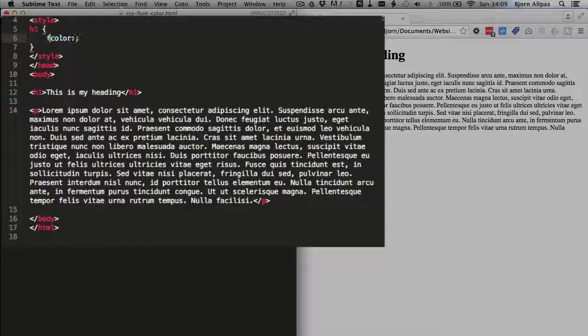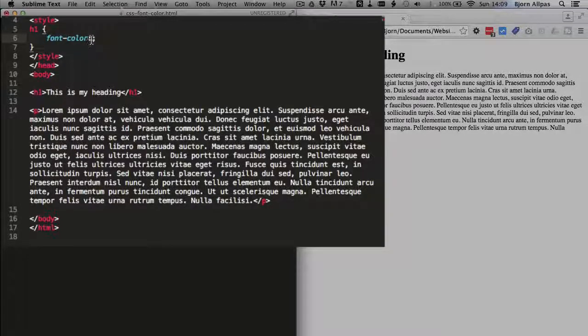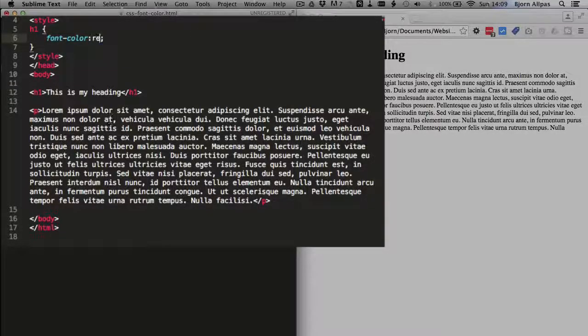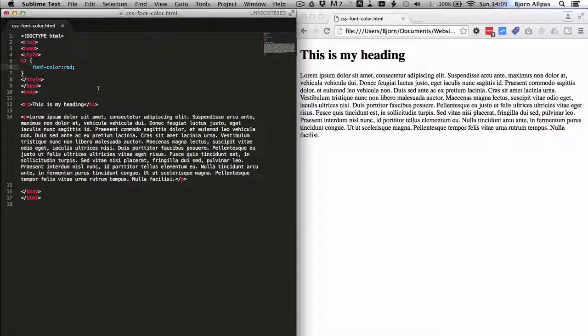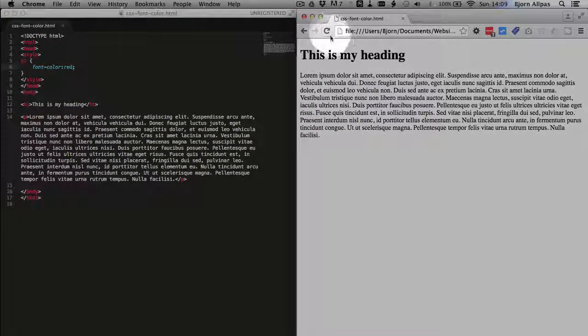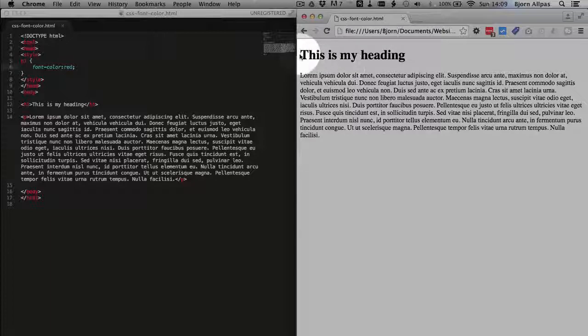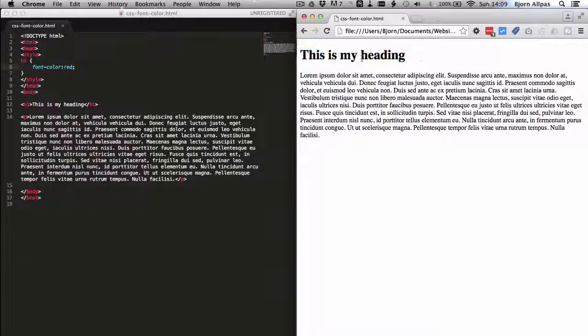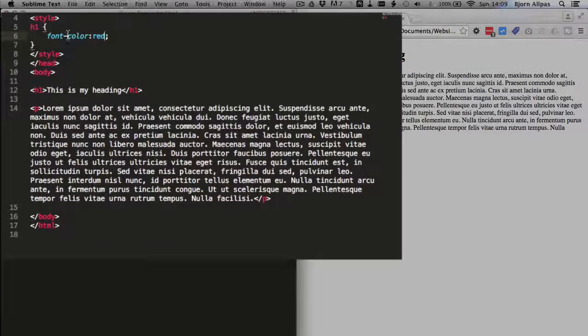If you type font color, this won't work. So if we type in color and then equals red and save the file, refresh this page, see how it stays black? That's because this is not a valid declaration.